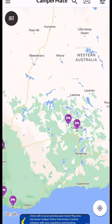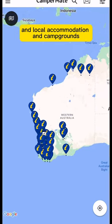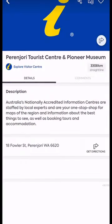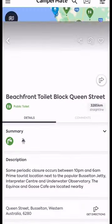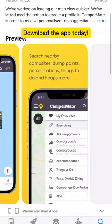Easily find local accommodation and campgrounds, utilities like visitor information centres and water stations, all at the touch of a button. Download the app.